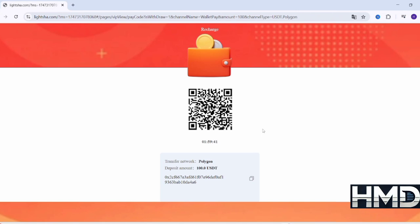Once you've verified all the details, click Continue, and then Send Now to confirm the transaction.